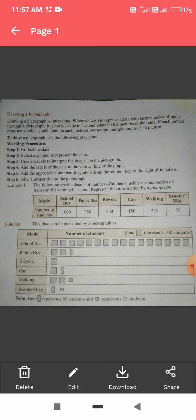In order to represent the data, we have to make the scale accordingly. These were the steps of drawing a pictograph using symbols: first, collect the data; second, select a symbol; third, create a scale; fourth, add the labels. Here we used mode and number of students as labels. We also have to add the appropriate number of symbols from the symbol key — half block represents 50 students and one-quarter block represents 25 students.